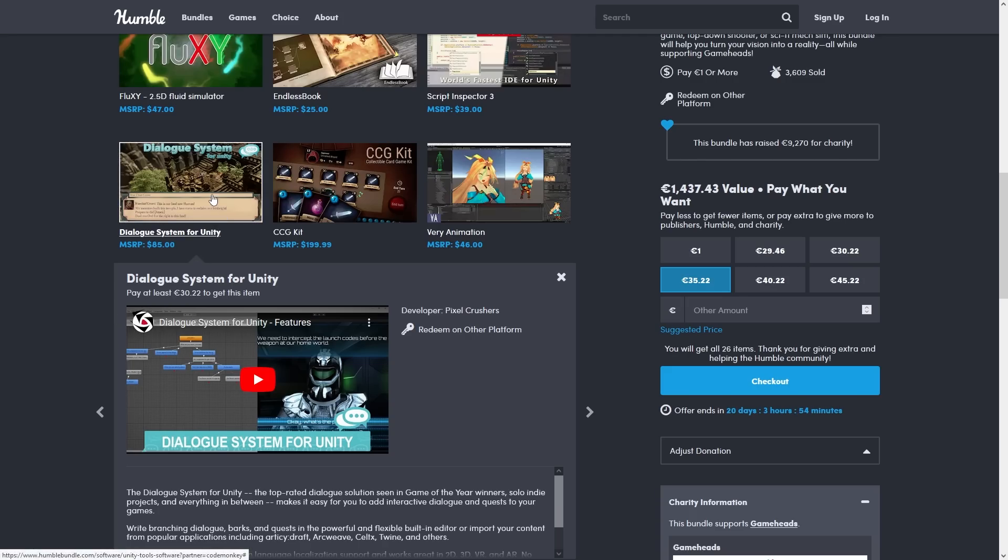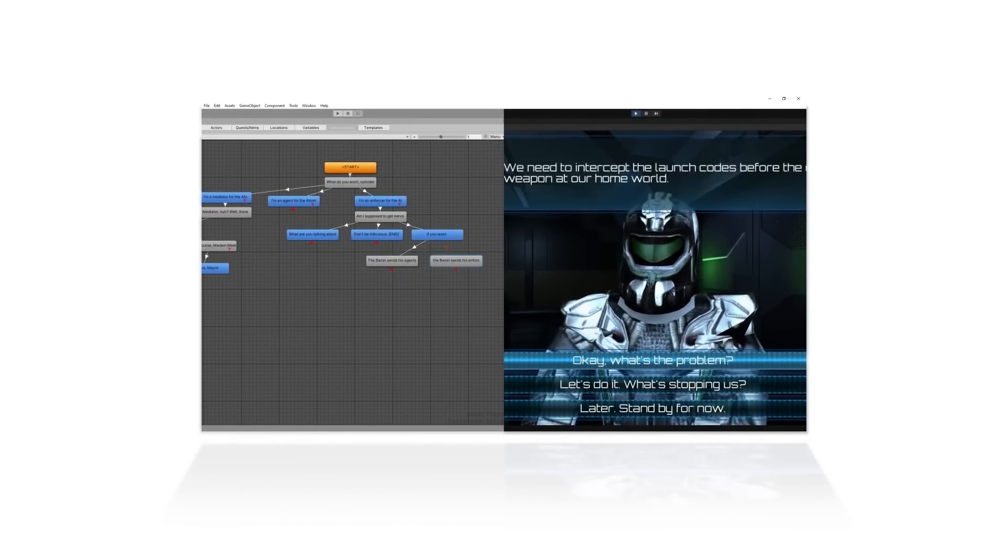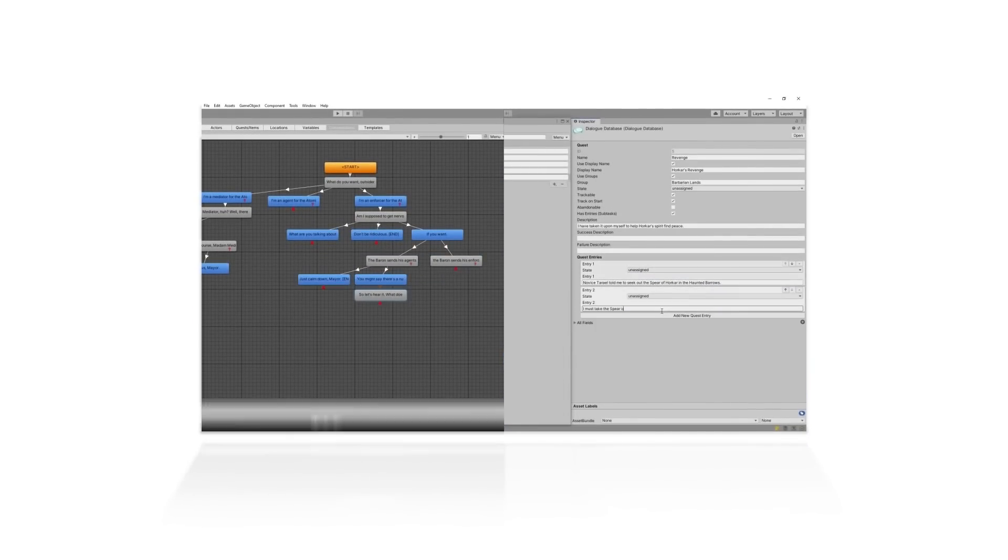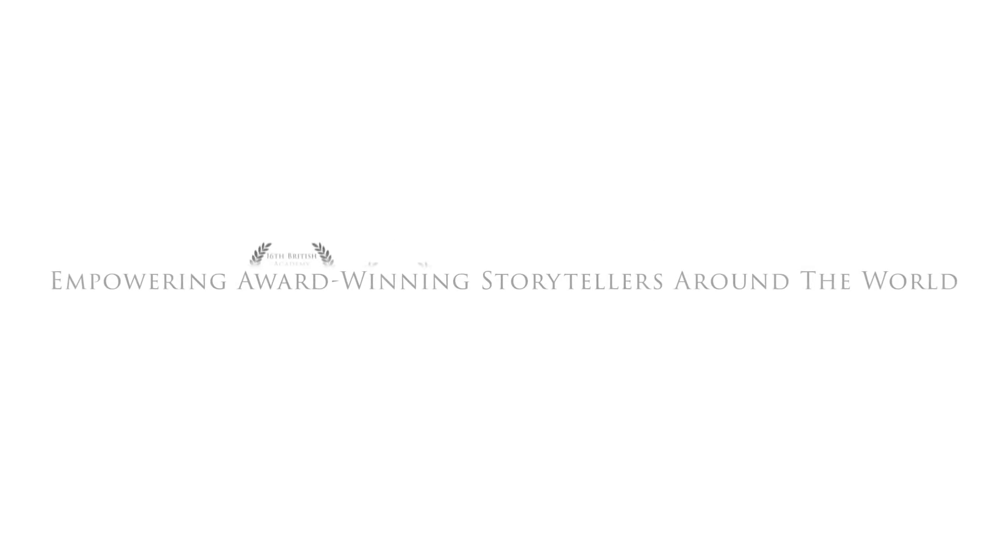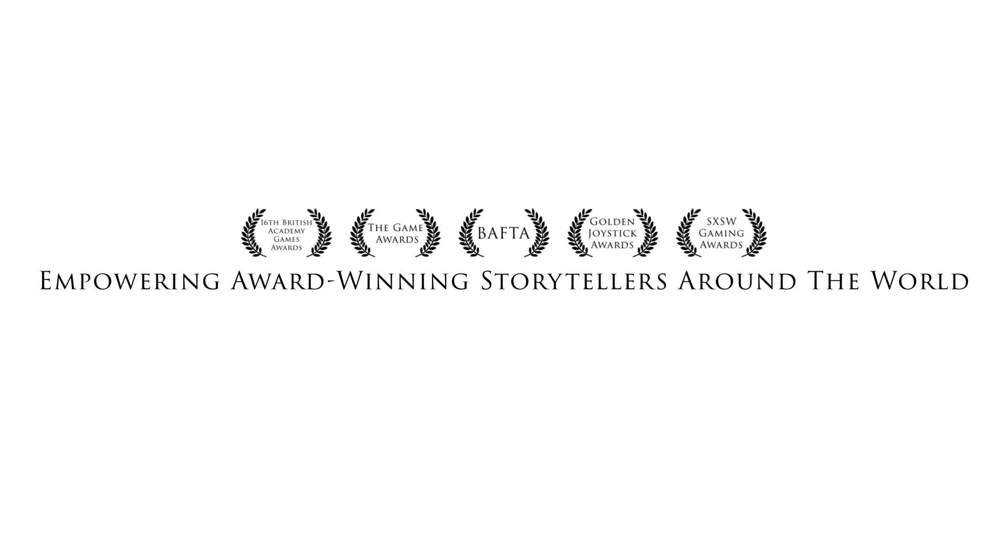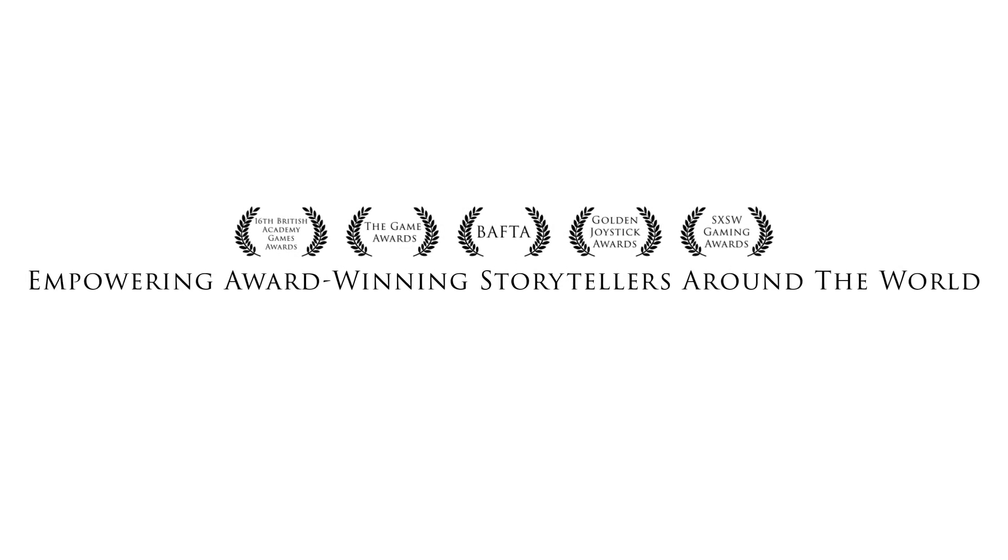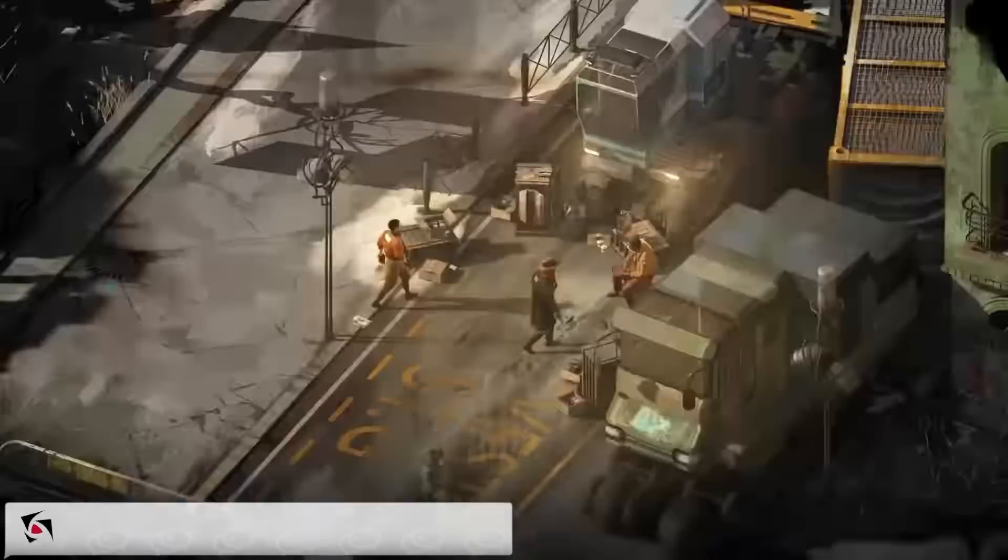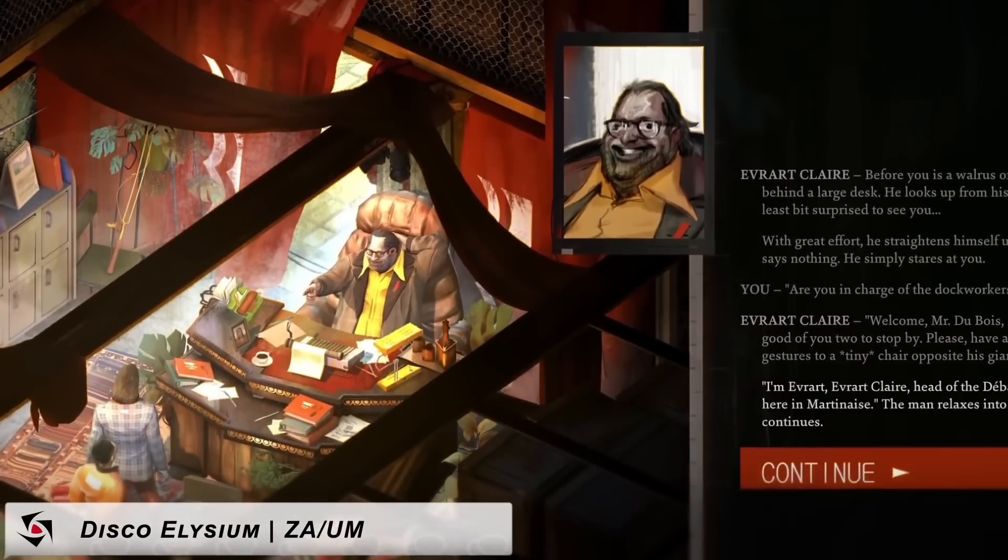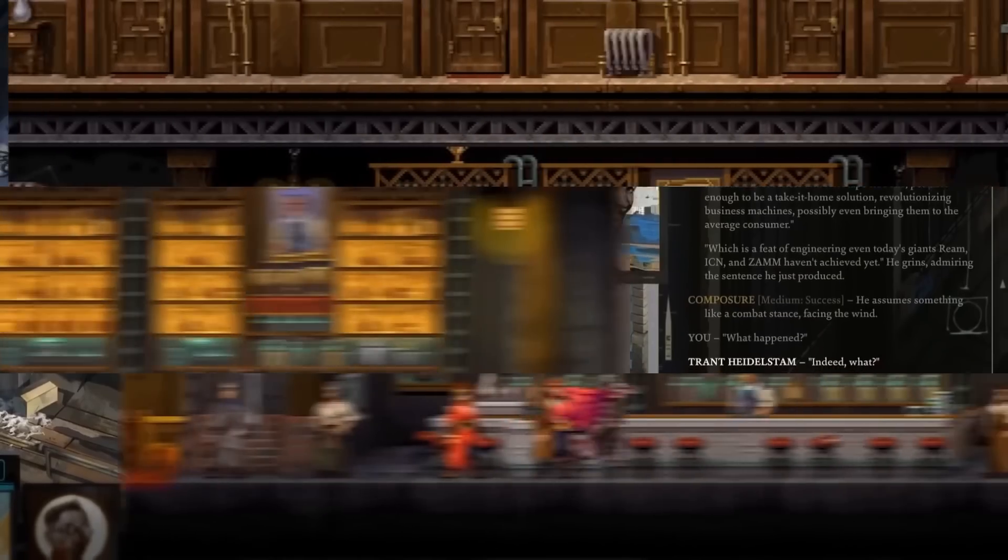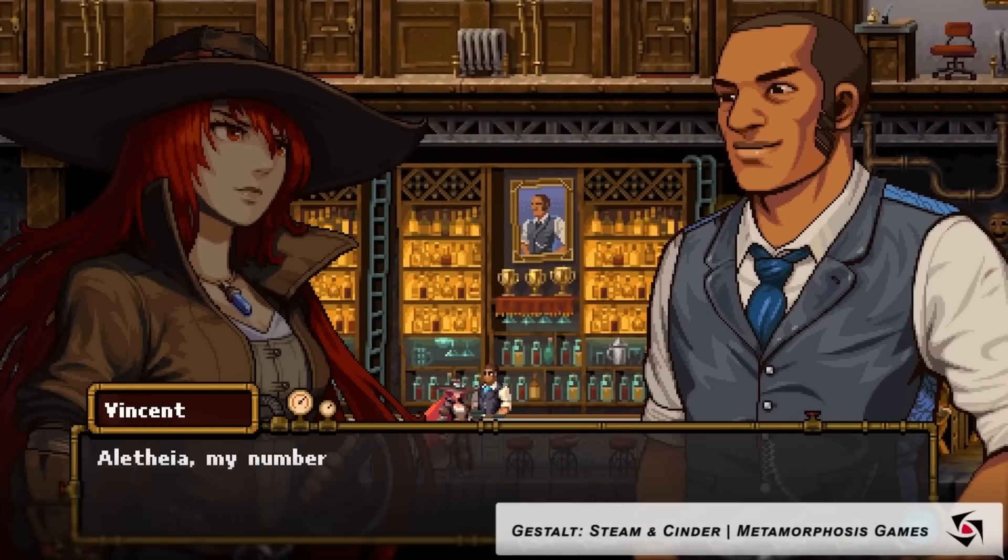Next up is the Dialogue System. This one is a nice tool for helping you manage dialogue trees, you can use the graph editor to manage decisions, branches and so on. It was already used in Disco Elysium, so that definitely means that it can help you build an awesome award winning game.